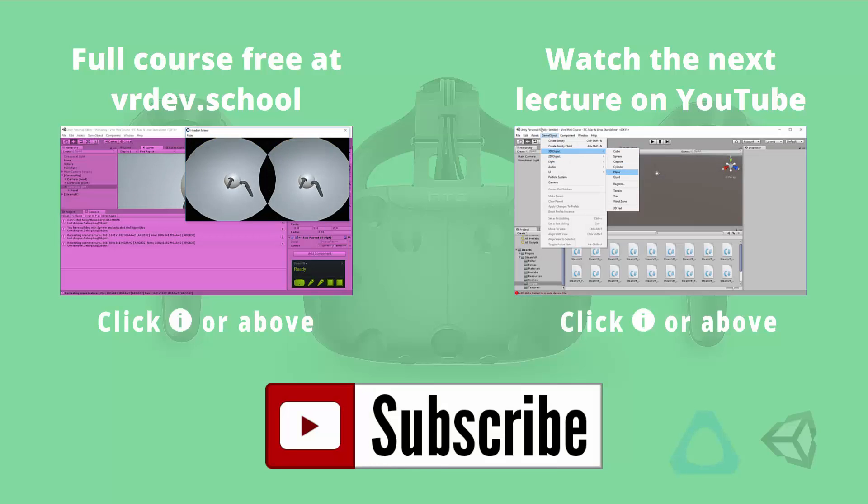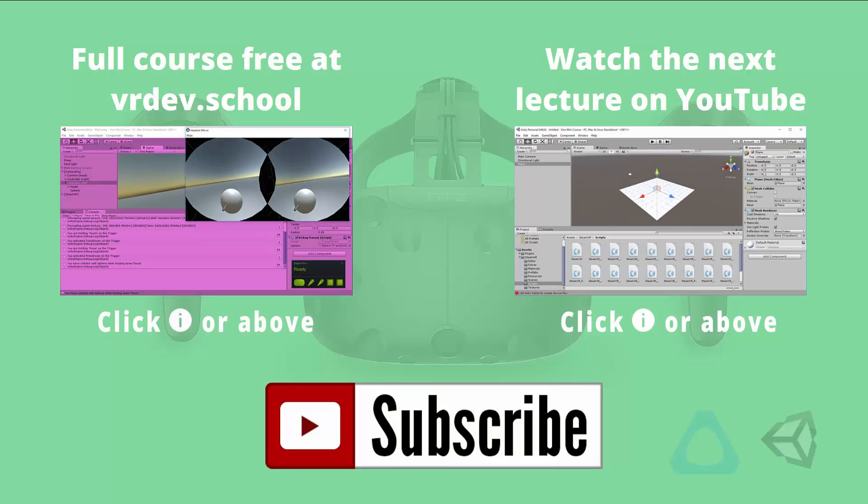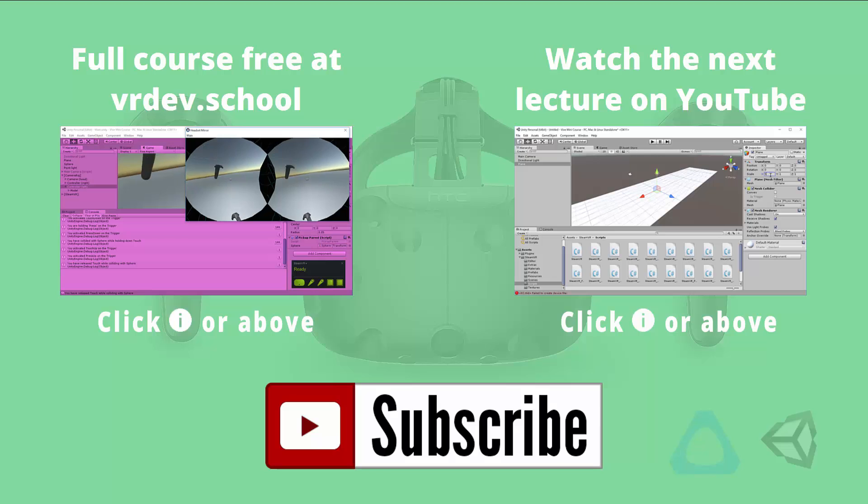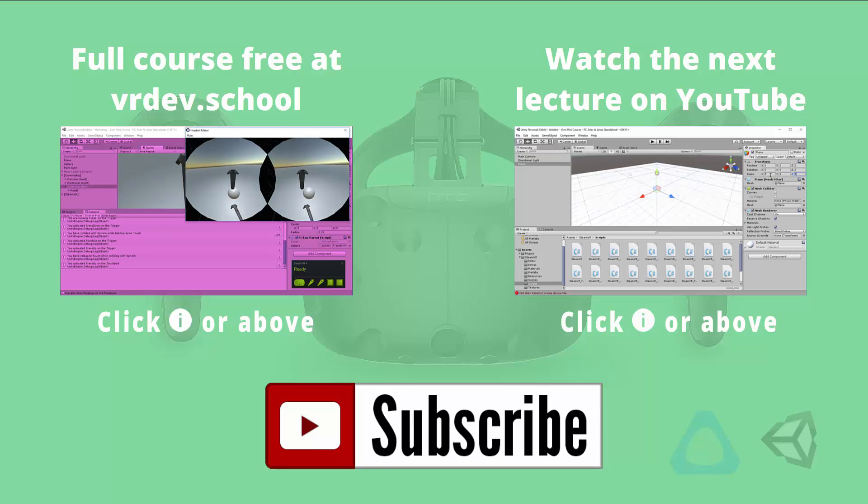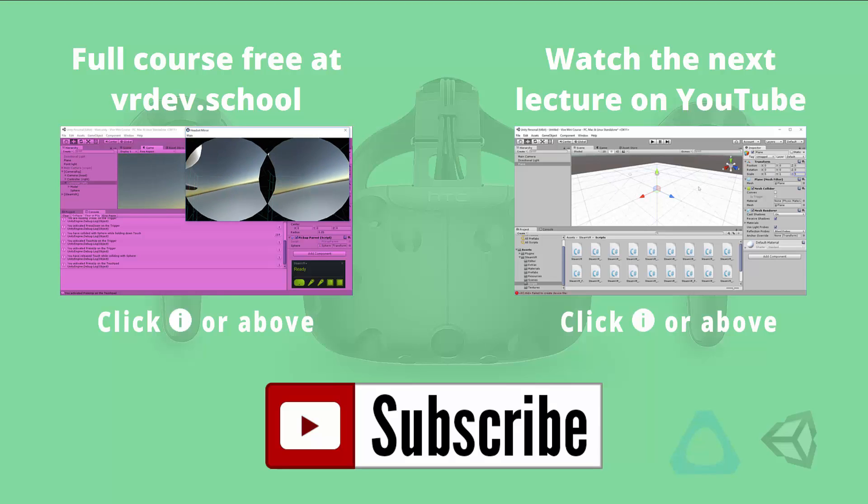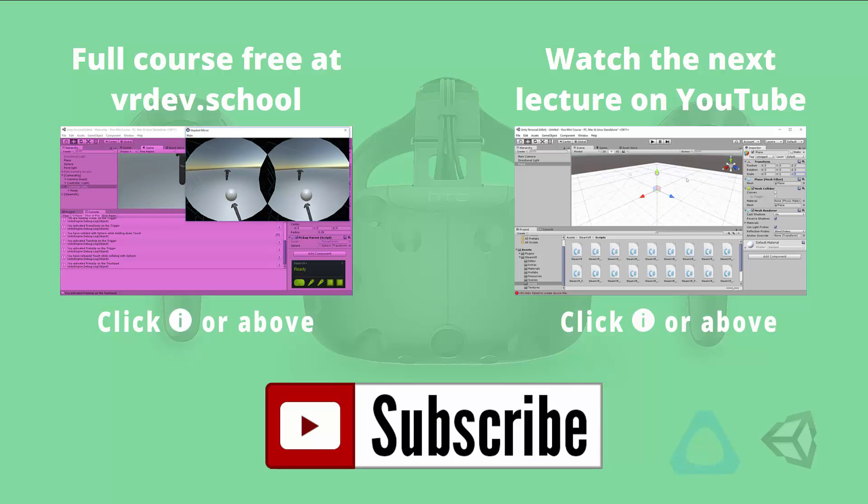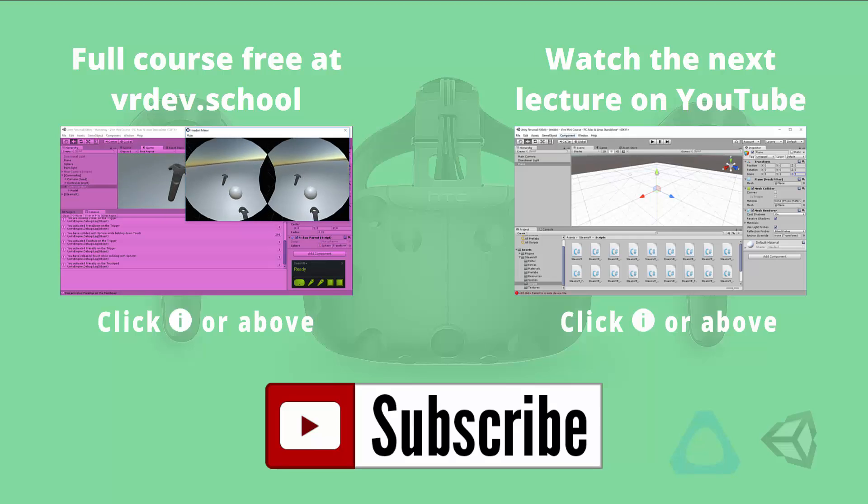Click on the link on the right to watch the next lesson from the Vive developer mini course, or click on the link on the left to enroll in the full course for free at VR Dev School. Don't forget to like and subscribe if you want to get more virtual reality developer videos from VR Dev School.